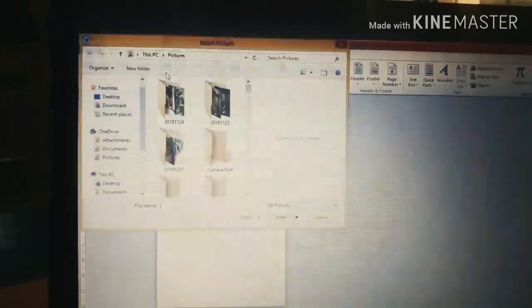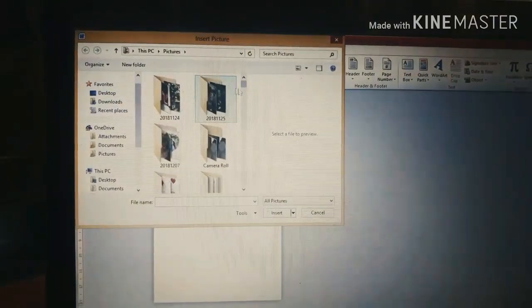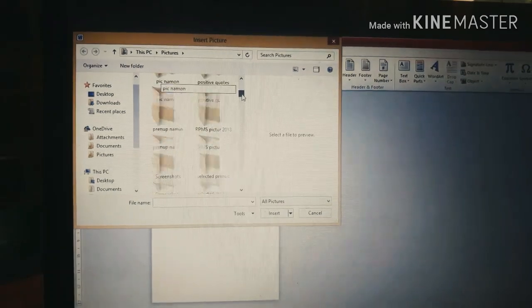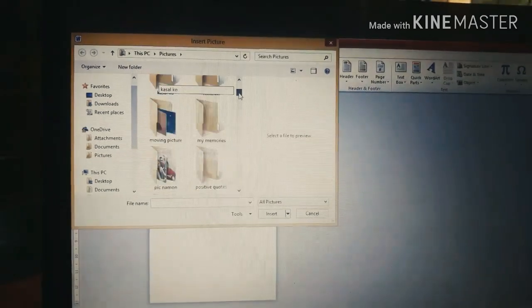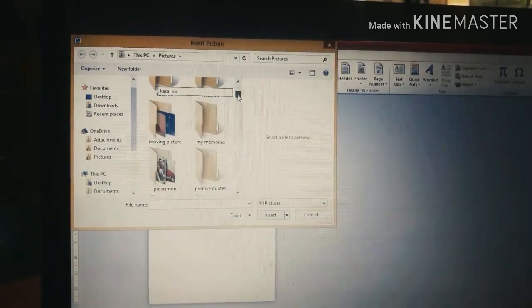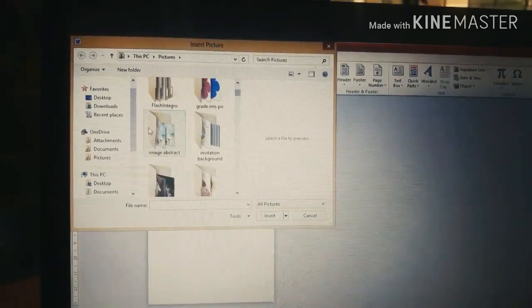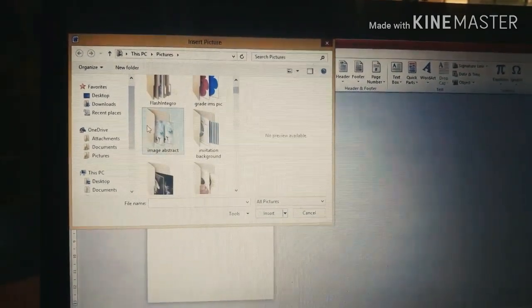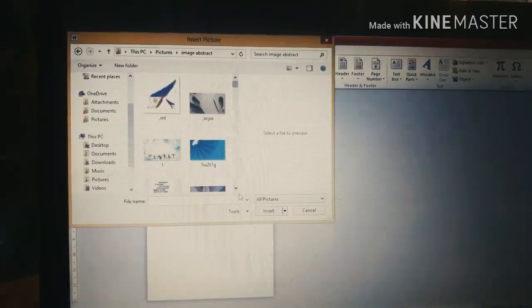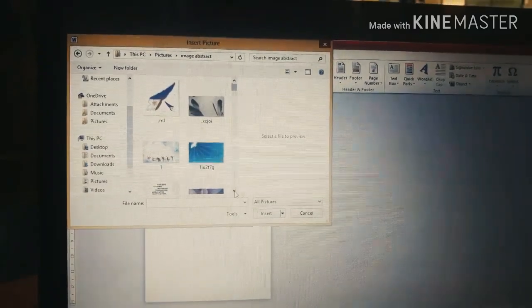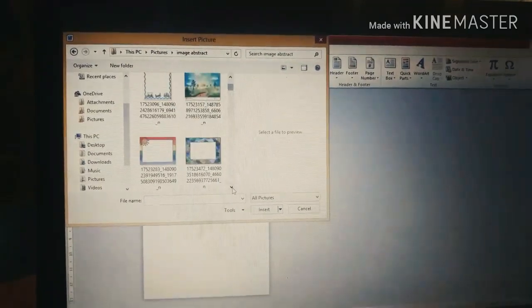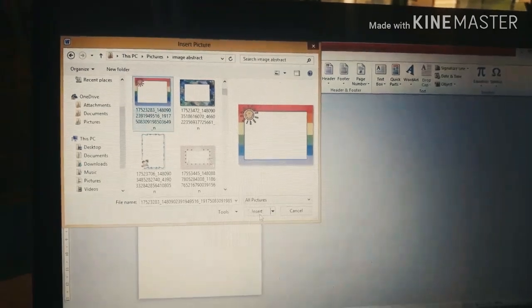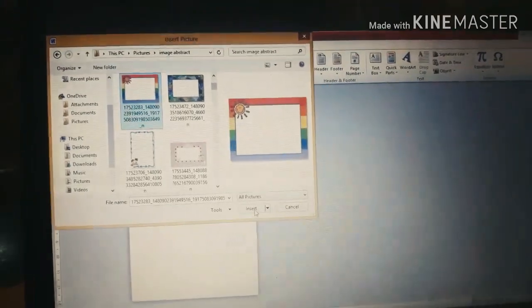Ngayon, mag-insert tayo ng picture. Buha tayo ng picture sa ating file. Click lang yan. So napakarami kong pictures dyan. Pwede siyang maging background. May napili na ako. Click lang yan, then insert.